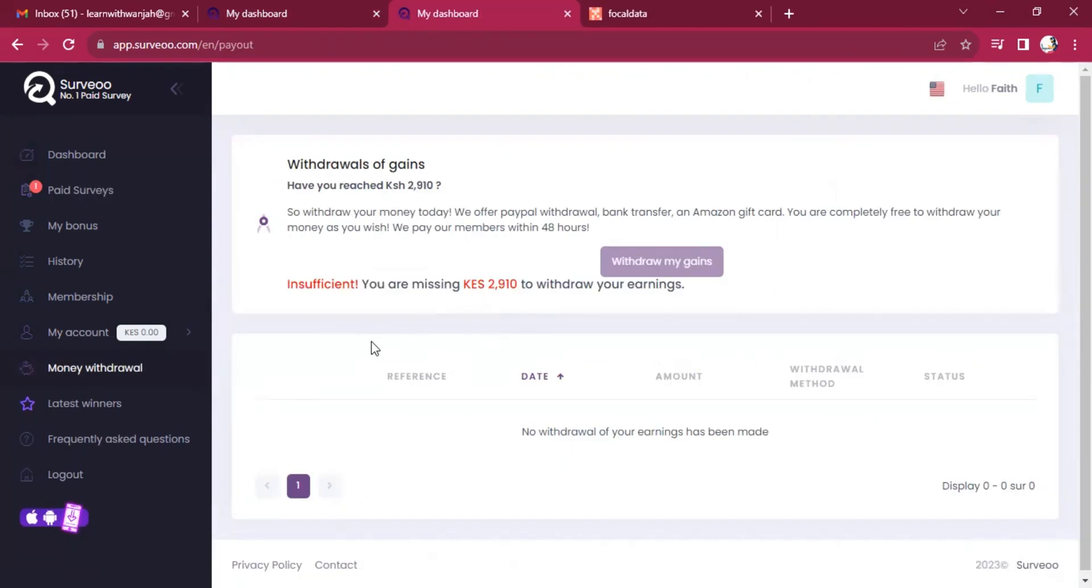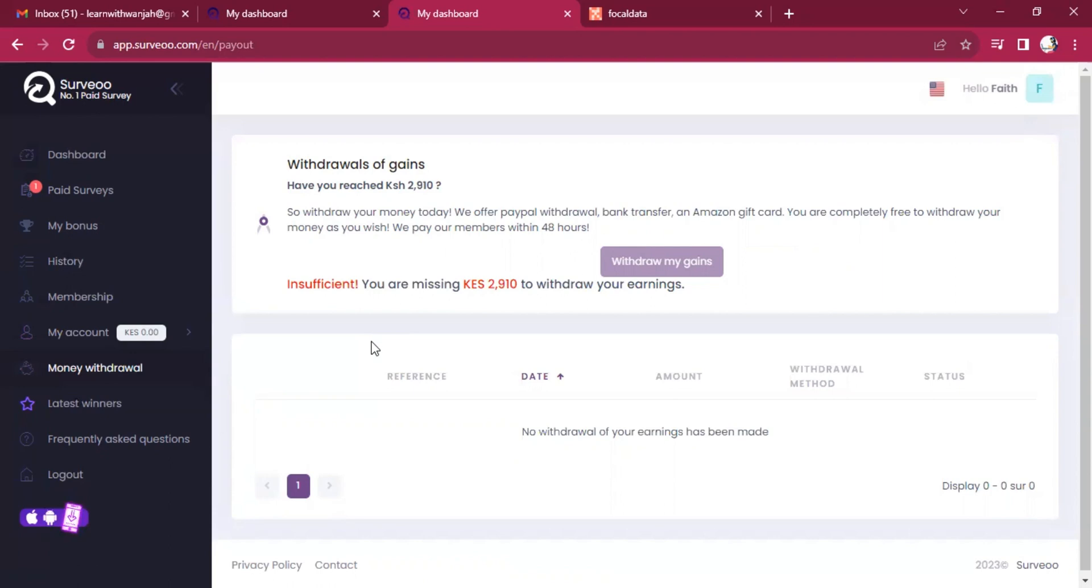That is how easy it is to join Surveoo. And you can join the platform, enjoy the surveys from time to time. These are things you can do on your phone while traveling. You can do before you sleep, when you're putting your baby to bed before they sleep, and you can do it anytime.